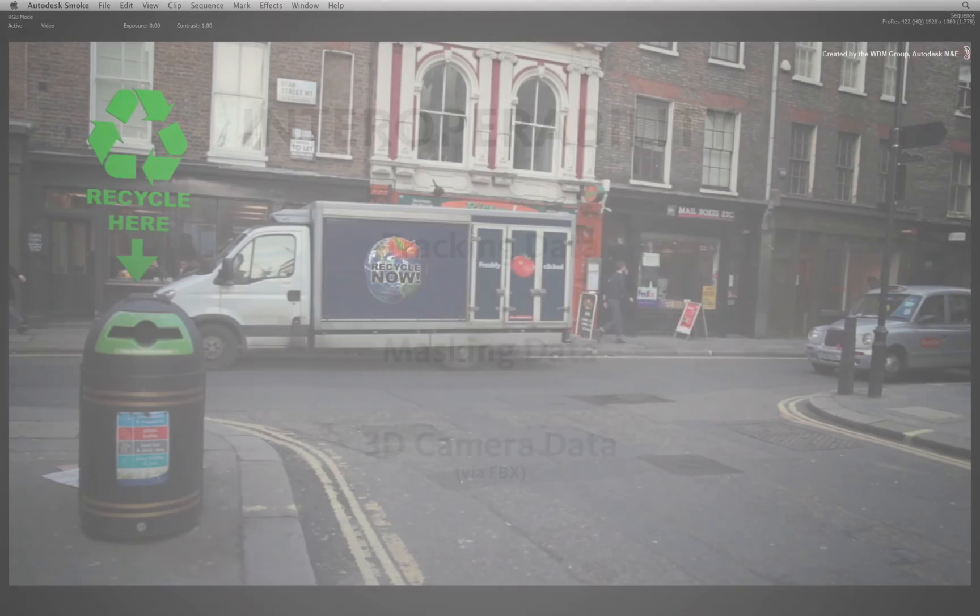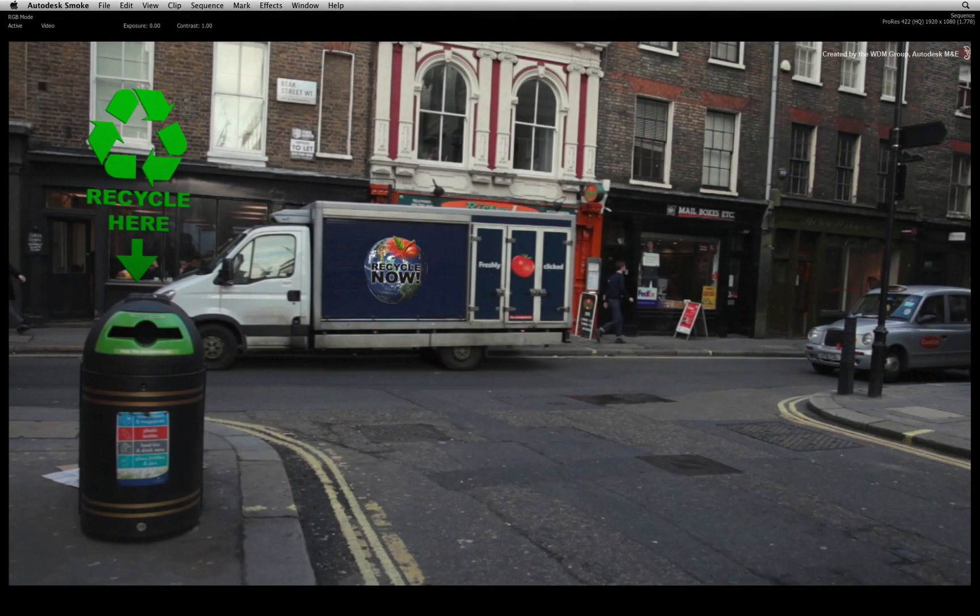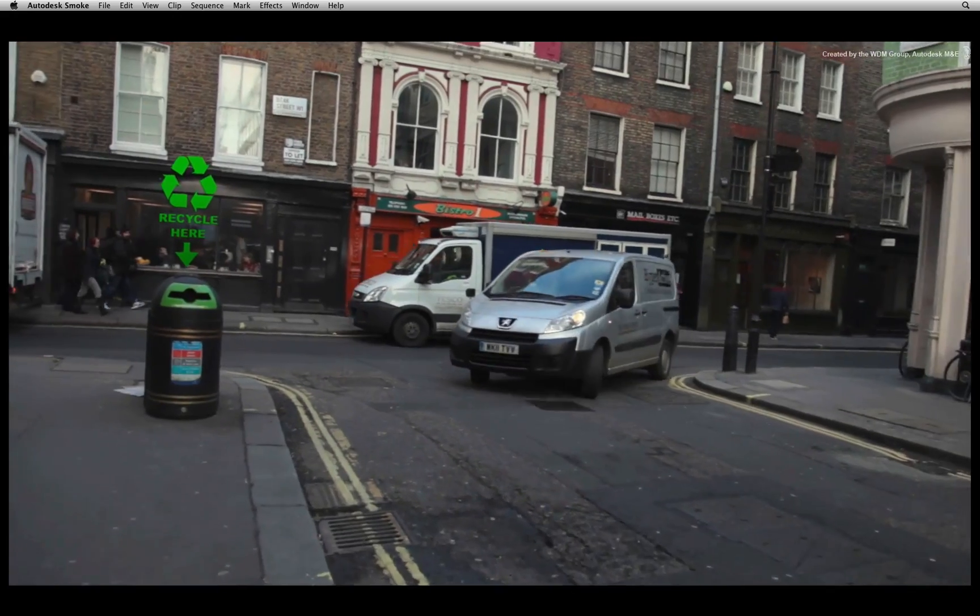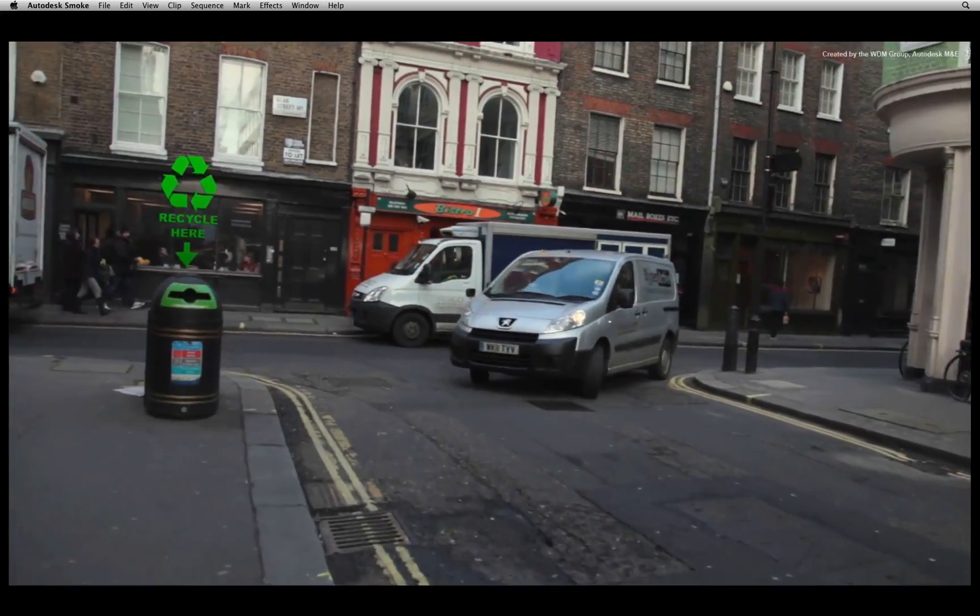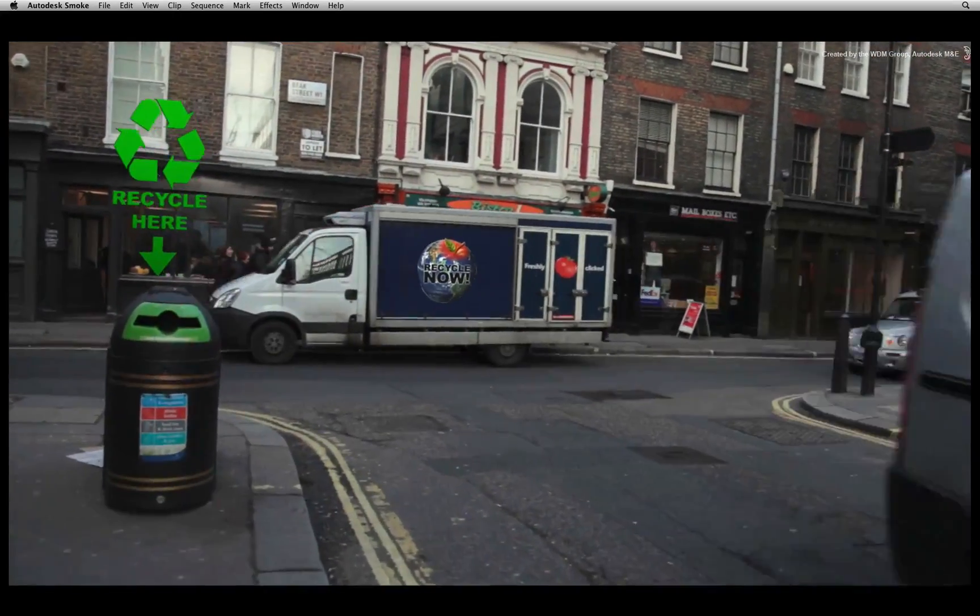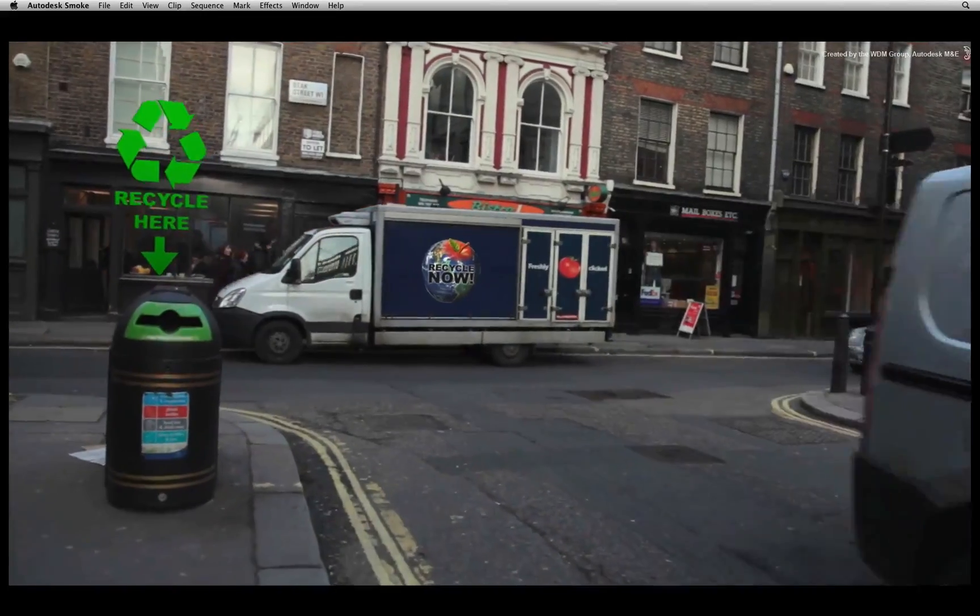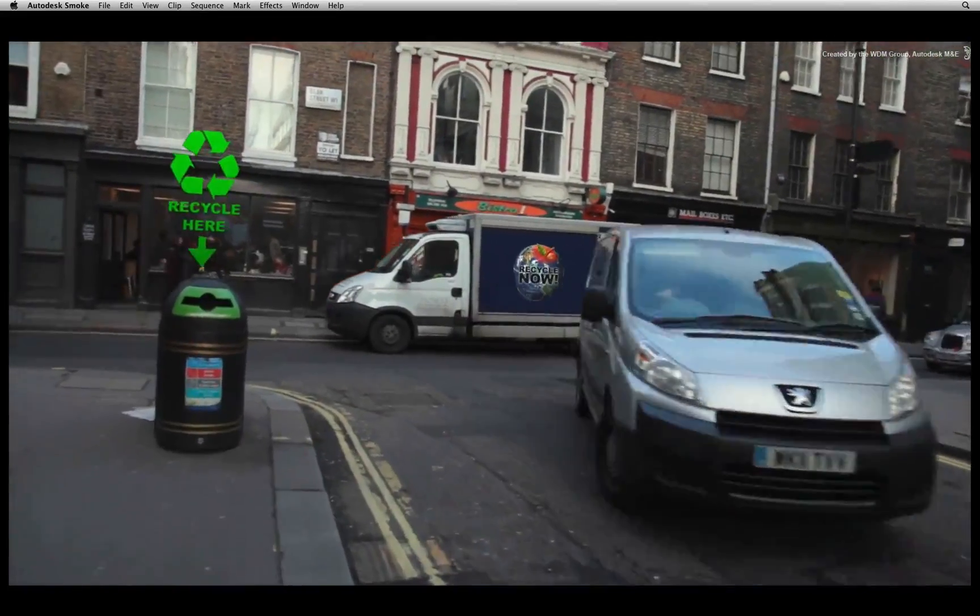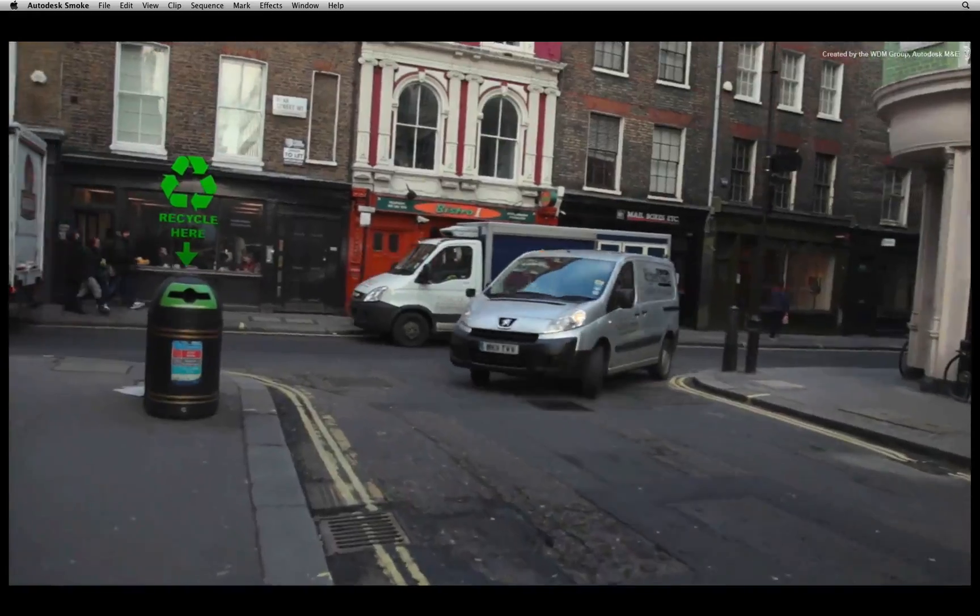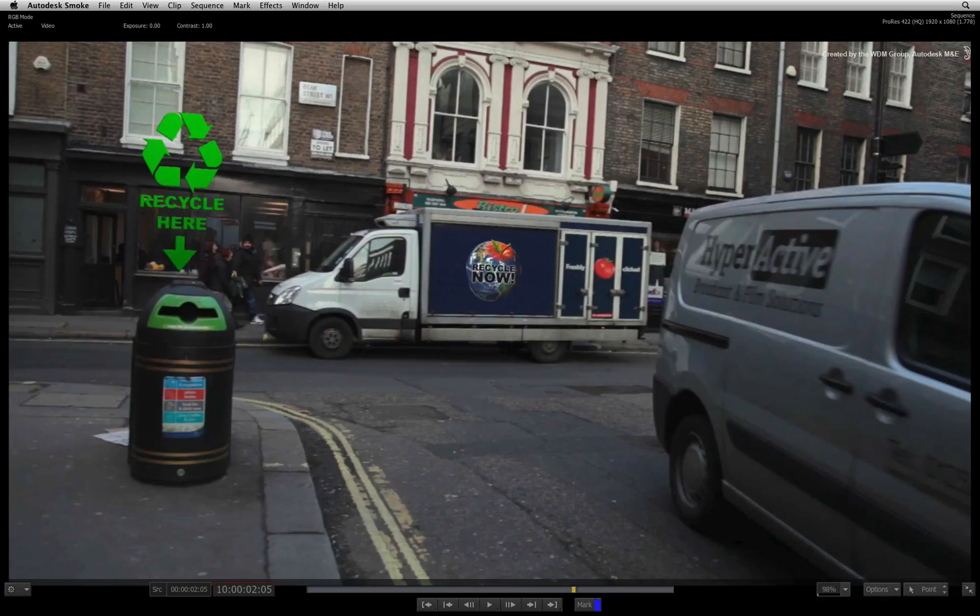For our example, this tracking shot is being used as part of an advertisement for a recycling campaign. The final composite that is currently playing in the player consists of a picture insertion, rotoscoping and a 3D model. All the elements were composited in Smoke using the metadata from Mocha Pro.